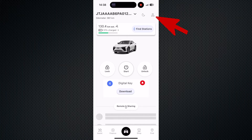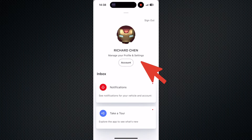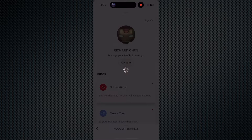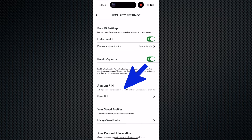If you forget the password, you can reset it on your own phone application. Here is how: open the application and tap on the small person icon on the upper-right corner. Then tap on account settings. Select security settings. Choose reset PIN under the account PIN option. Then enter a new six-digit password and confirm it by entering again.